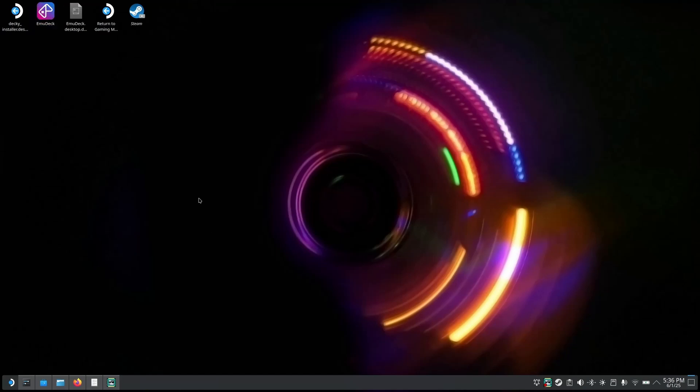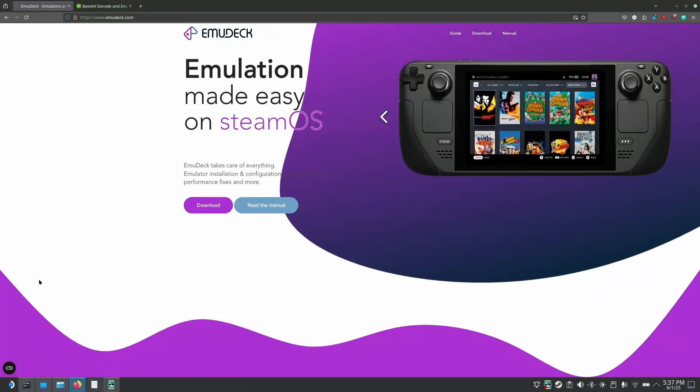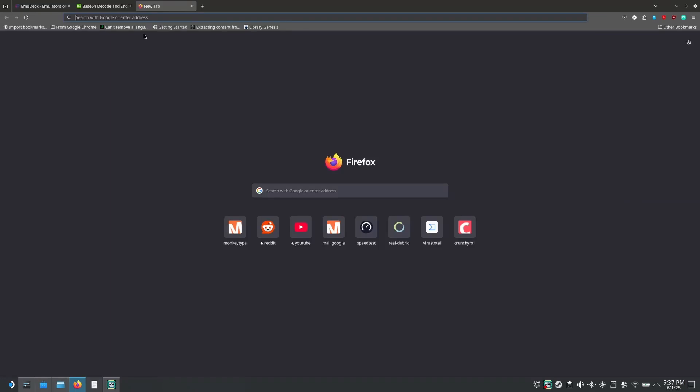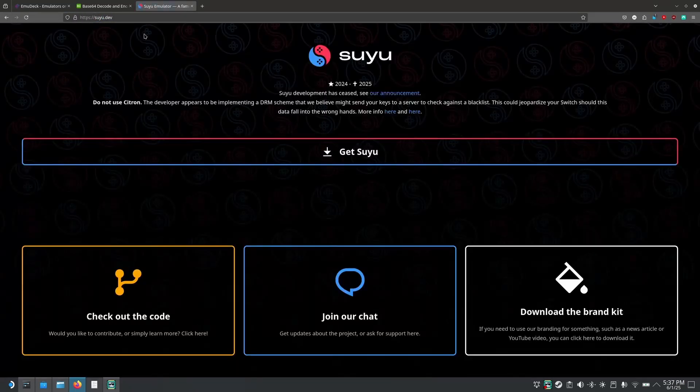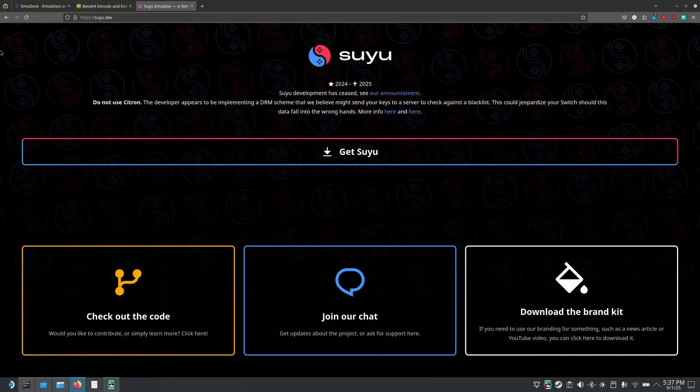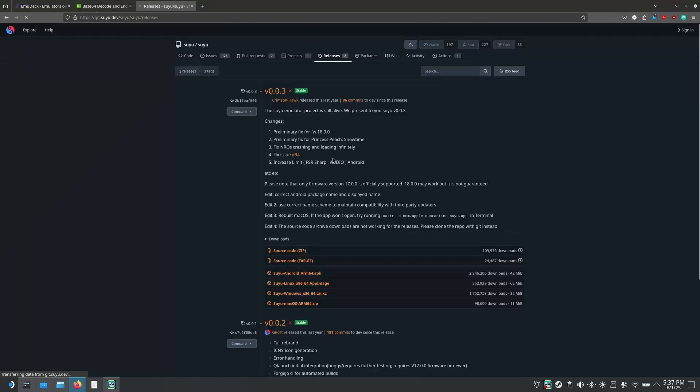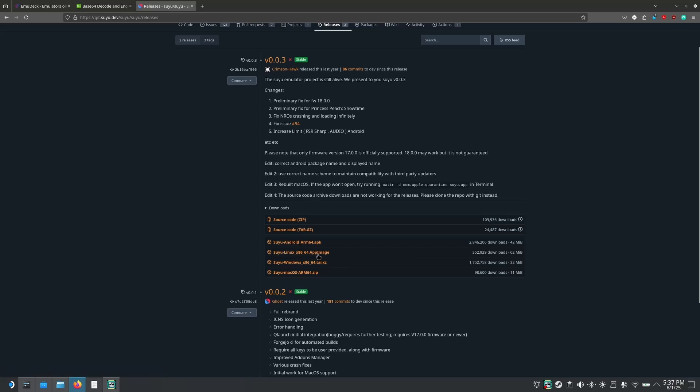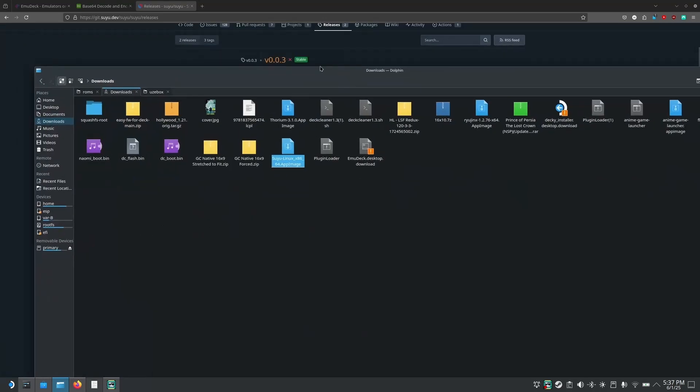Next up you will need the emulator for Nintendo Switch and one of the more popular ones which you probably heard about before is YUSU which had to be shut down because of a DMCA takedown by Nintendo but there's another fork of YUSU called SUYU which is pretty much identical to YUSU emulator and it's still up and available to download. For that you'll need to go to suyu.dev, you go on get suyu and you're gonna download the latest release. What you're looking for is the app image, this is the one which is compatible with Linux. So you're going to click on the app image, it's going to download it and you're going to have it just like this here in your downloads folder.